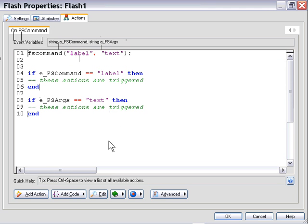So that's the simple way of looking at it. That's how it's detected. So an FS command automatically fires this event handler, the on FS command event handler, and it automatically triggers whatever actions are contained in this area.